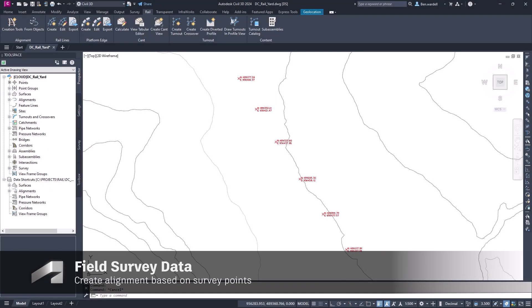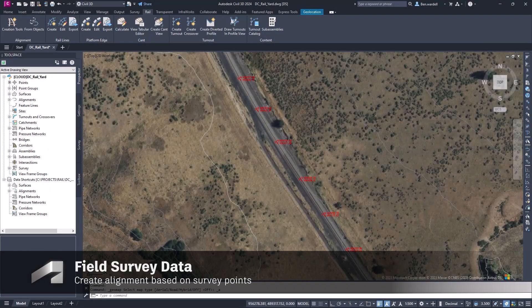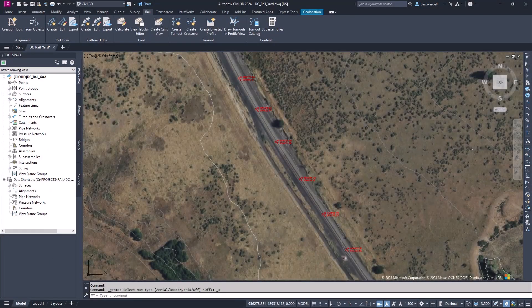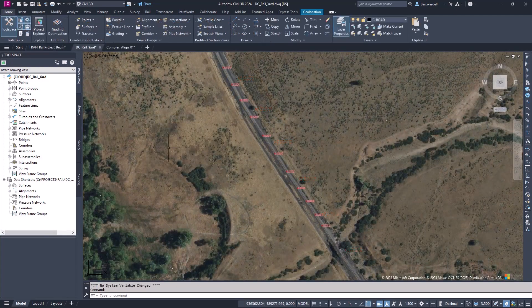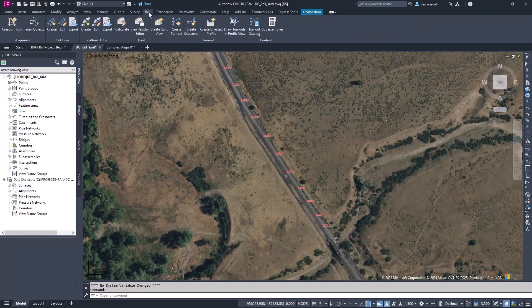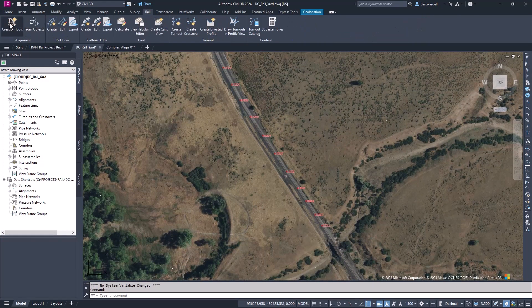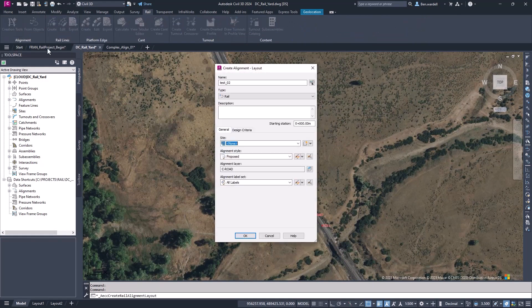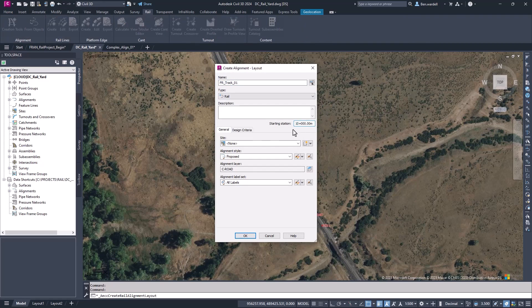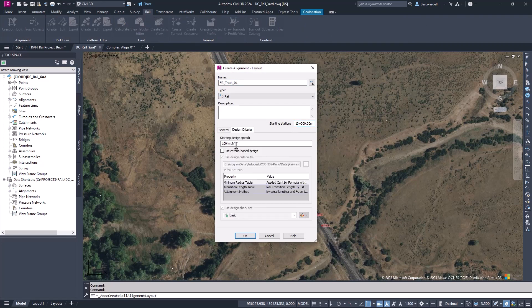Now, let's create an alignment from COGO points or survey points. Here we want to start on the Rail tab. We can identify our alignment properties and include the name, stationing, and design criteria.